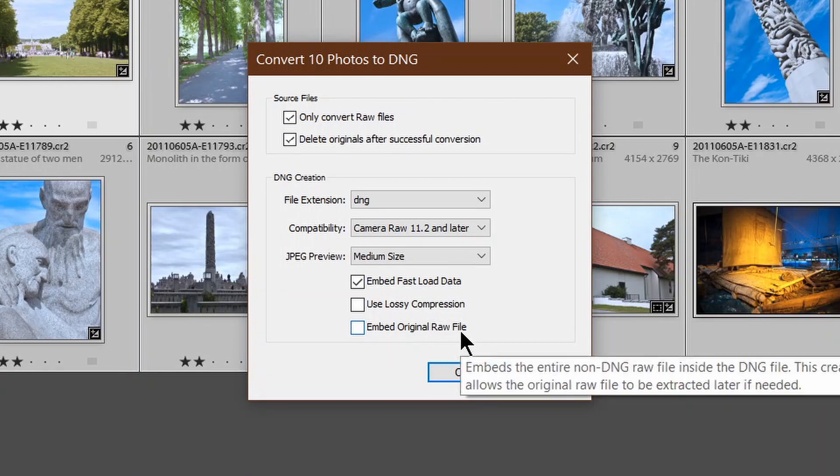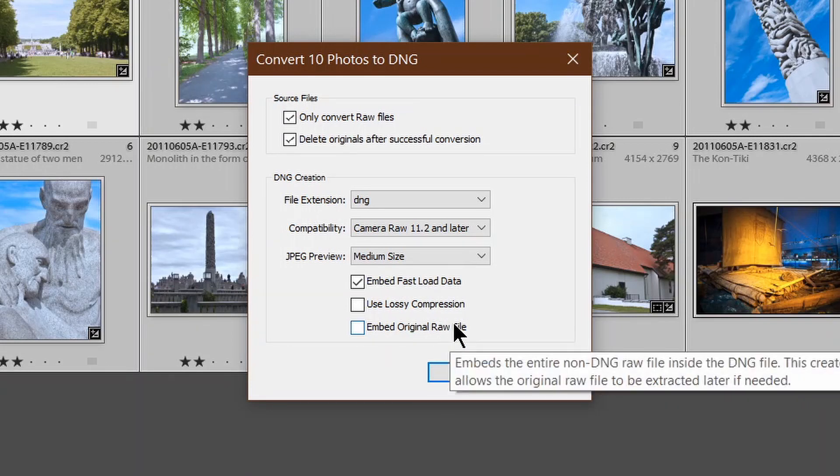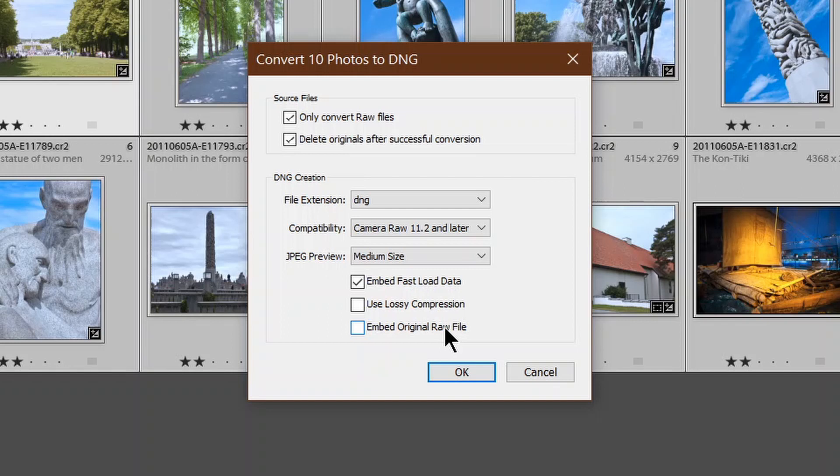Embed original RAW file. There's no advantage in doing that unless you're absolutely, totally paranoid. What that does is it effectively doubles the size of the DNG file for no advantage. I've never had a need to go back to the original RAW file after converting to DNG. There's no point in selecting it.